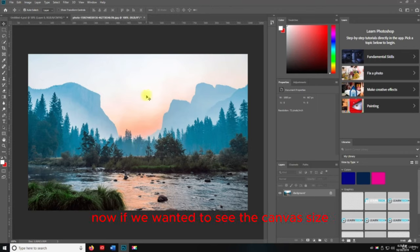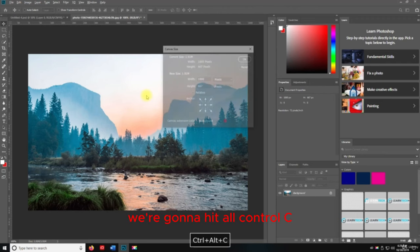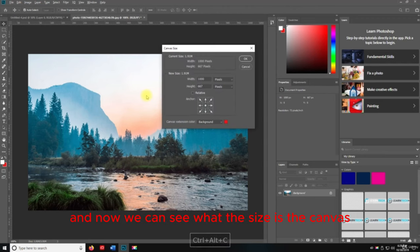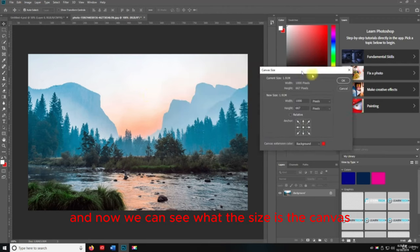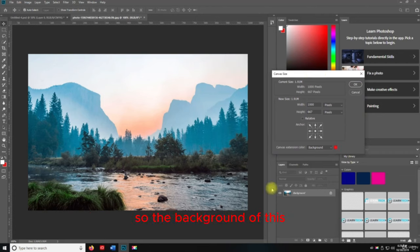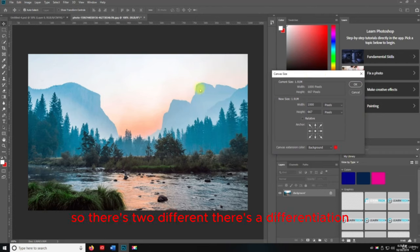Now if we want to see the Canvas Size, we're going to hit Alt+Control+C. Now we can see what the size of the canvas — the background — is. There's a differentiation between canvas size and image size.